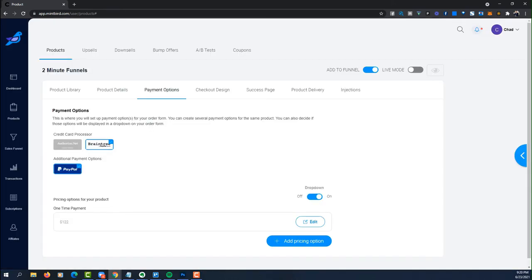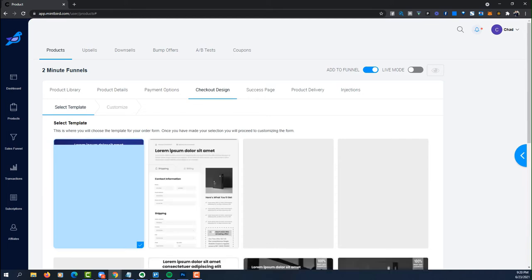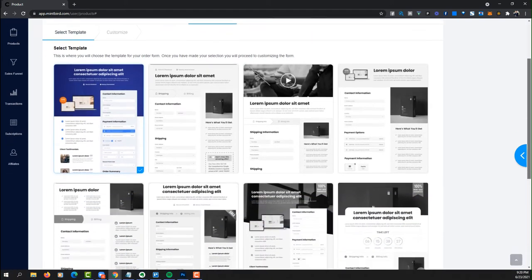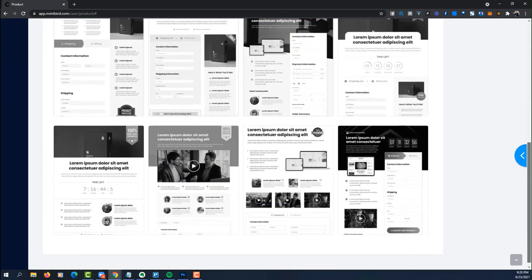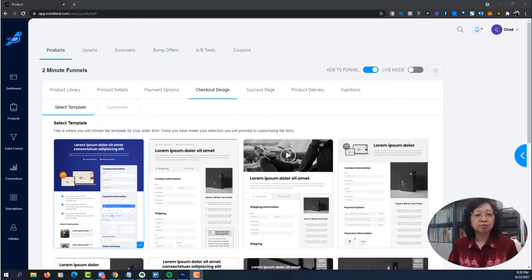Next you go to payment options. The options are there for you — you choose it. Then you have the checkout design. The templates are provided, you choose the checkout design, and there your product is ready. Imagine how easy it is.